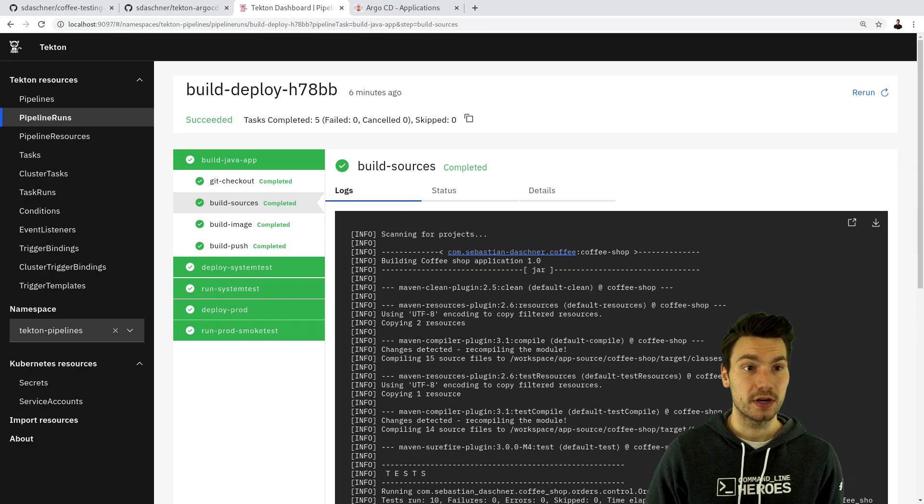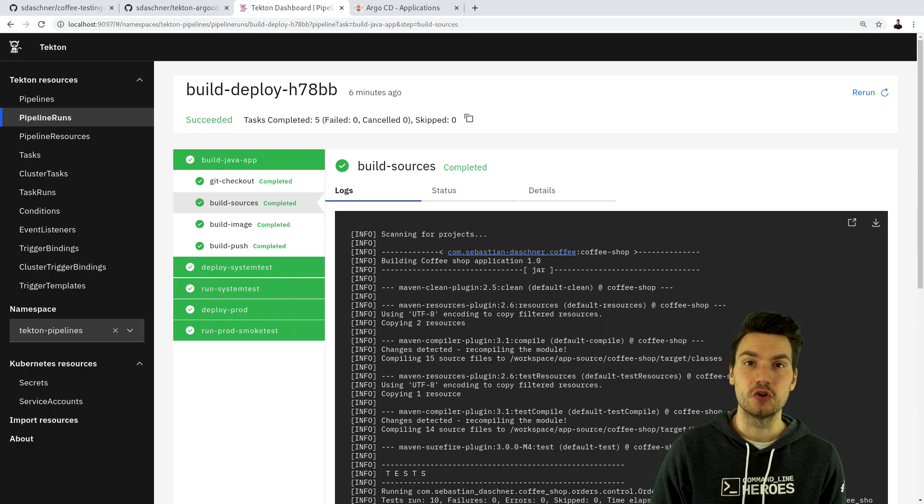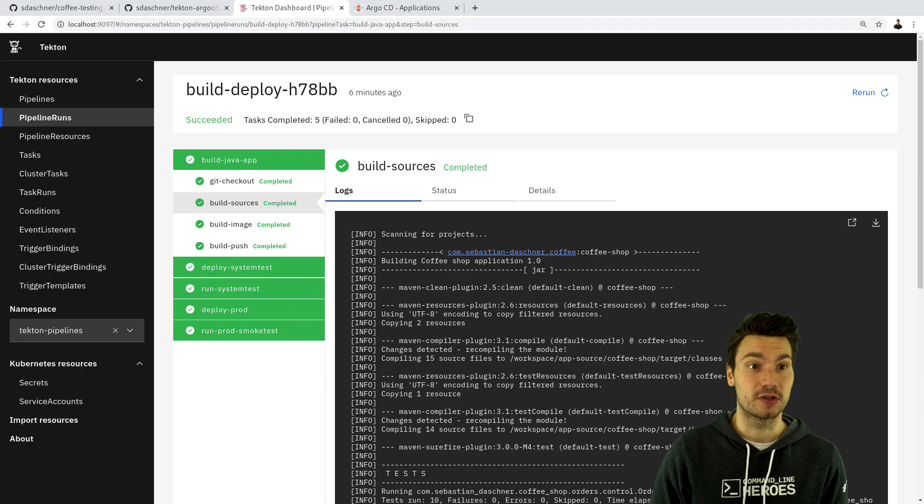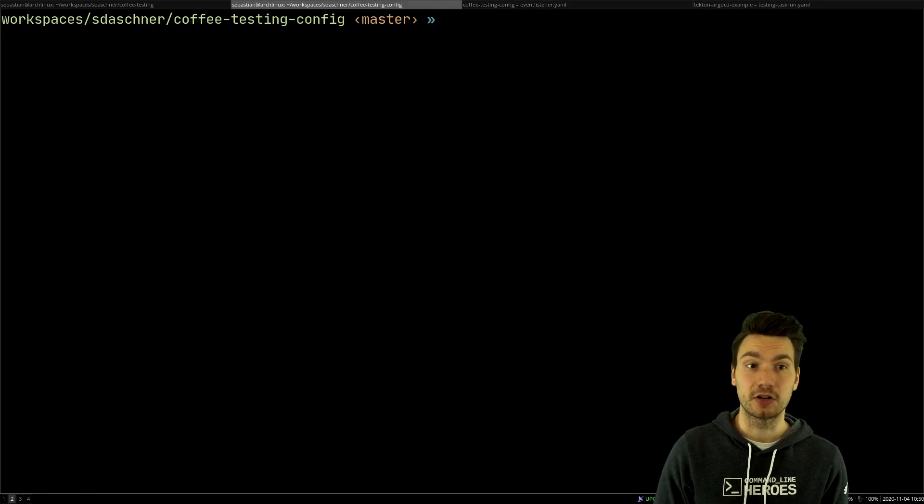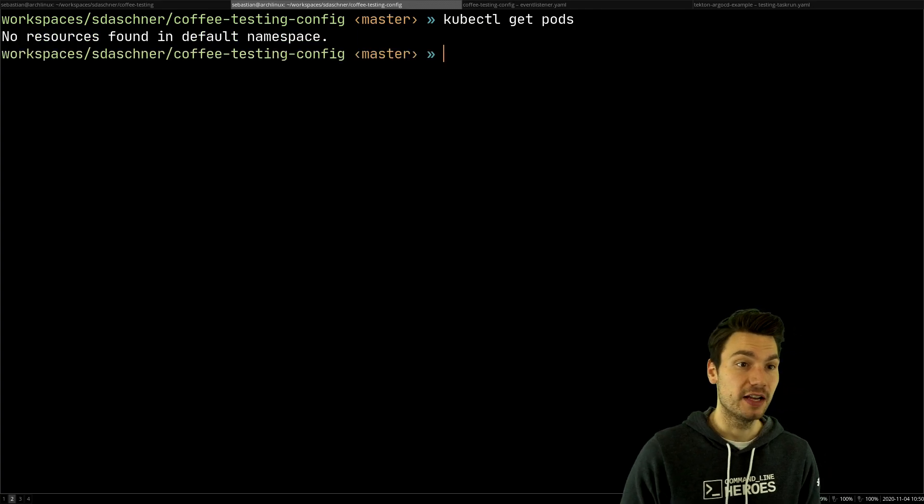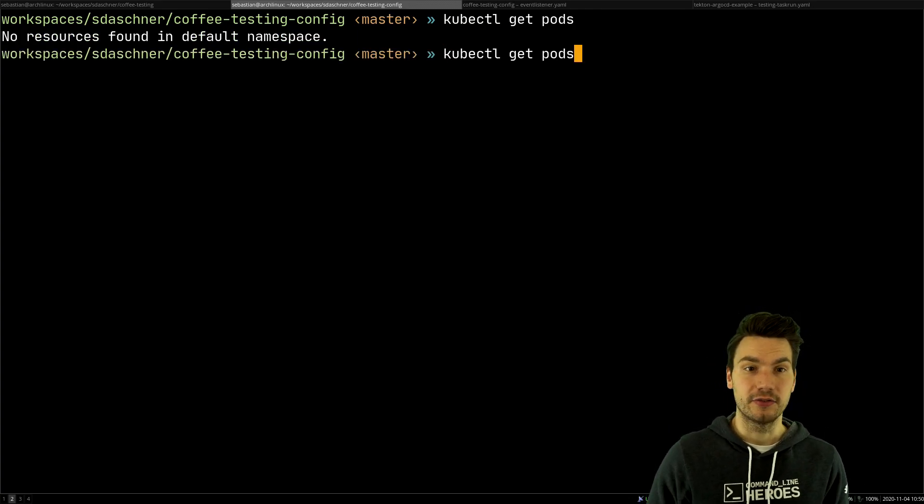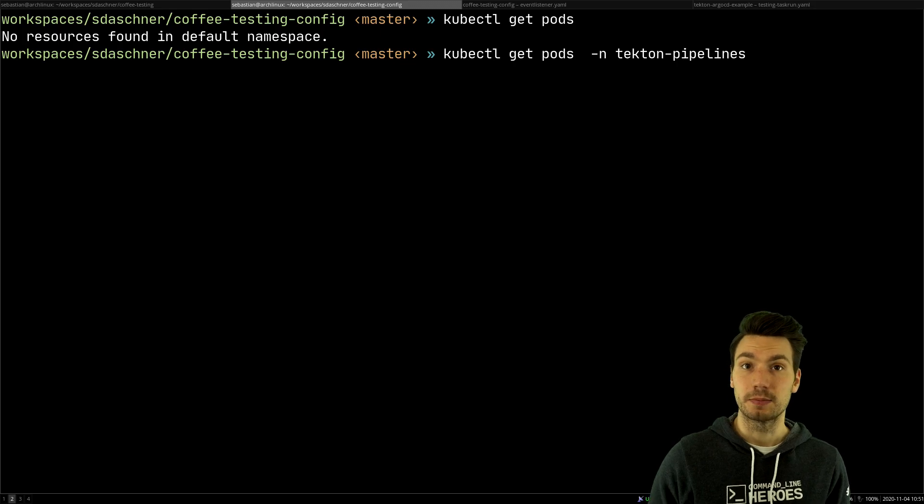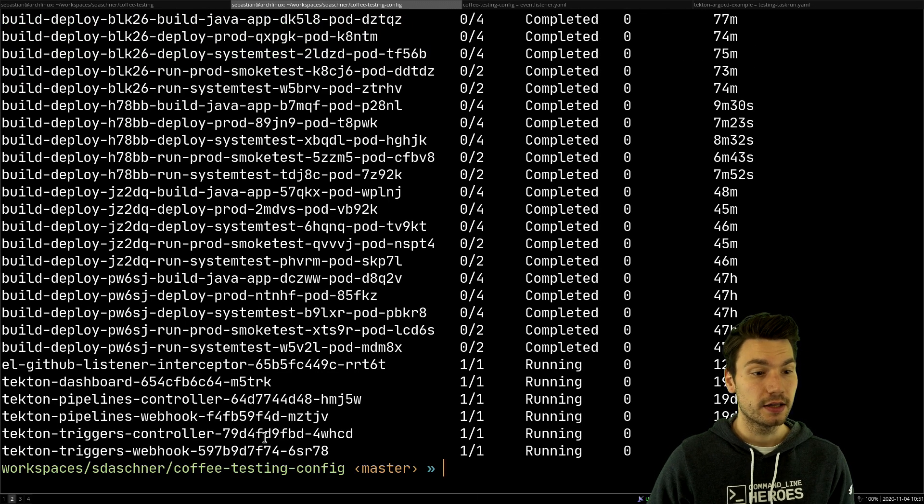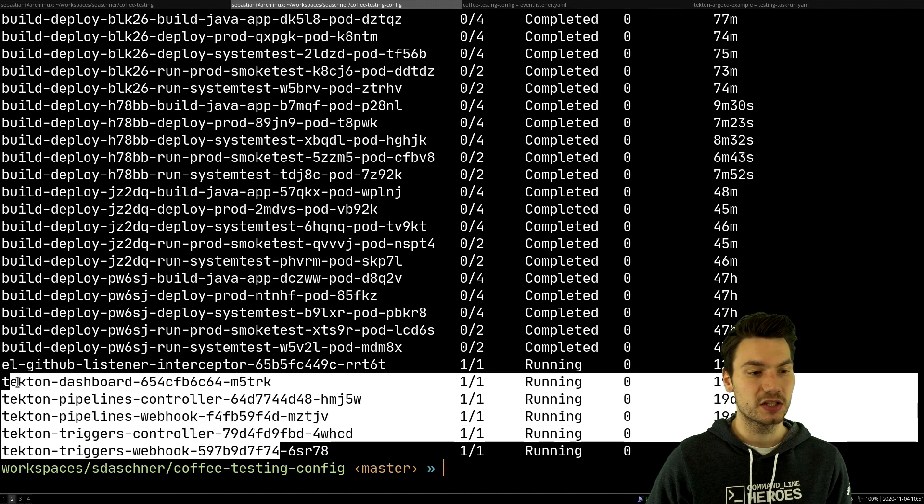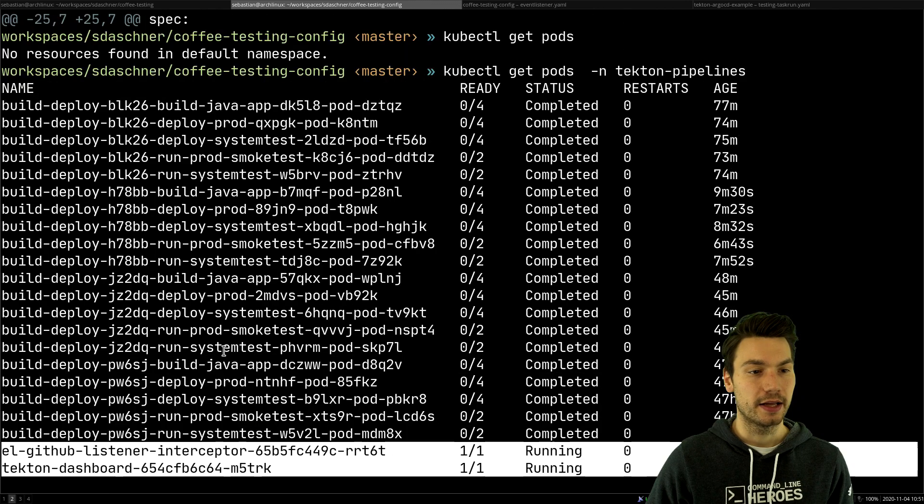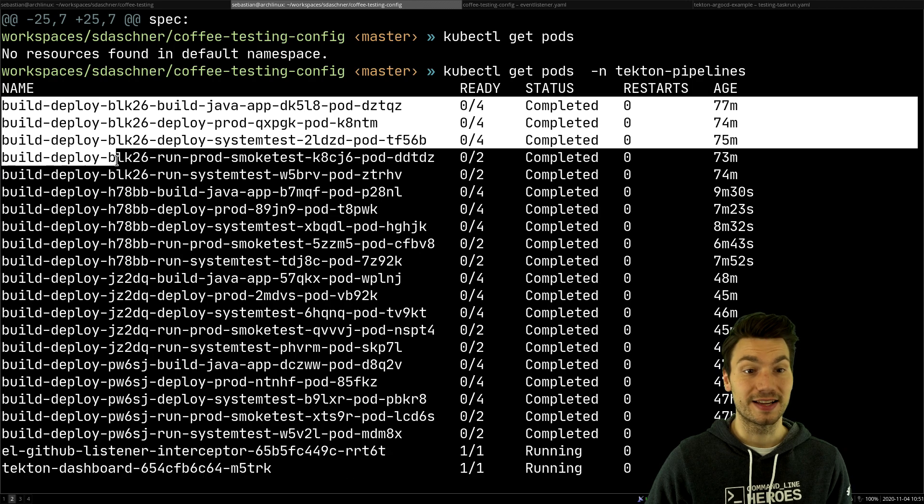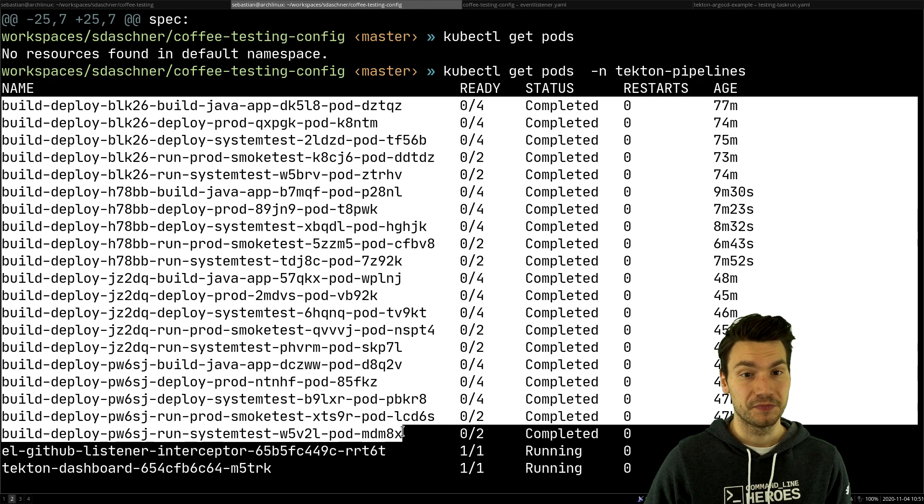But what is quite helpful is just to know that all of these things are actually Kubernetes resources. So what helps is if we check out our cluster and especially the pods that are available here, not in a default namespace but in the appropriate namespace. We have this Tekton pipelines available and we can see that we have a few Tekton resources that are running and also these task runs that run as Kubernetes pods.